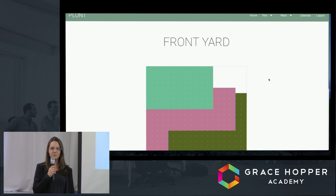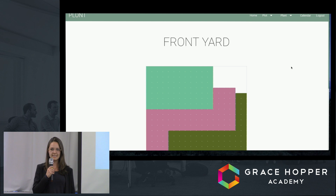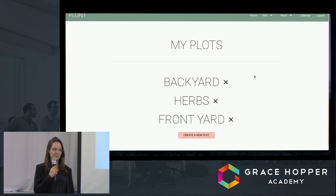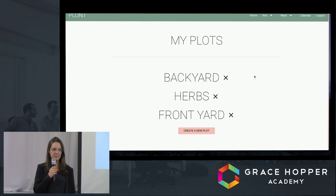And now if we go to the My Plots tab, we can see that Tom's new plot was added to his list of plots. And now Emily will talk about plot maintenance.